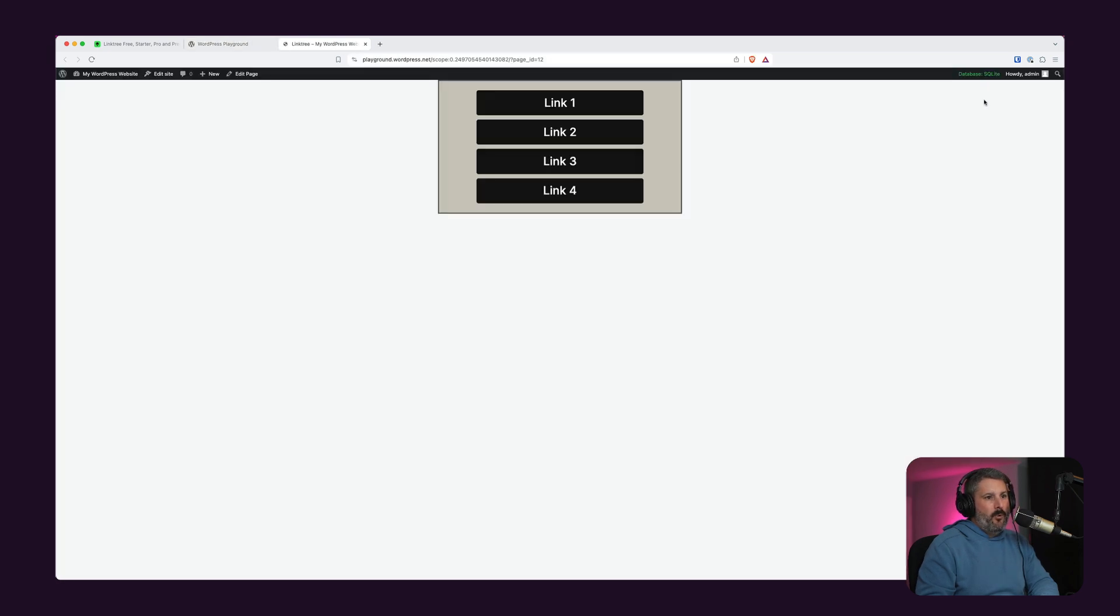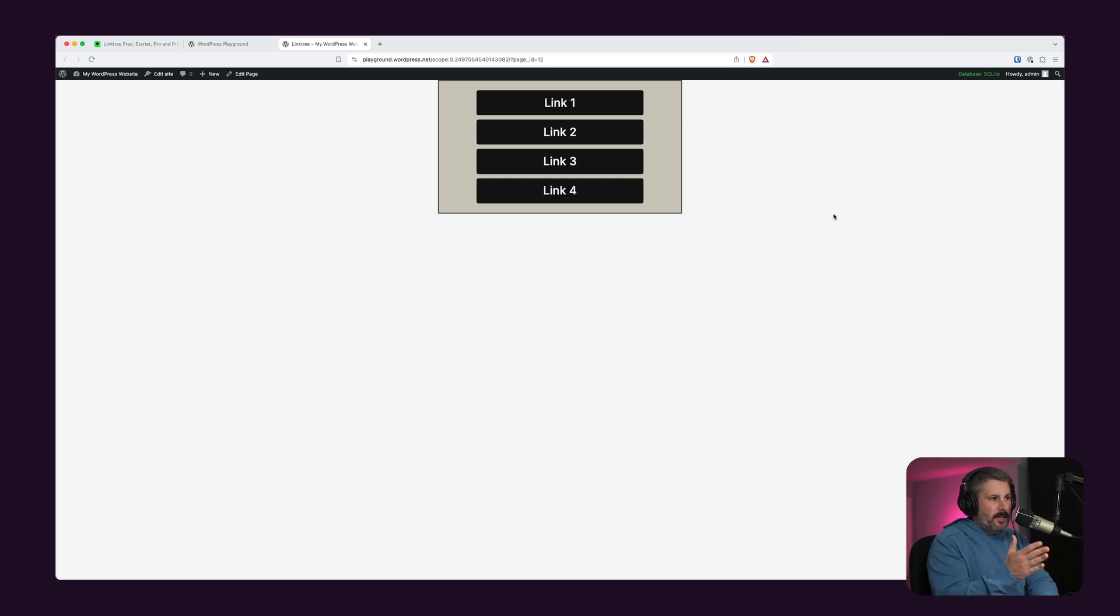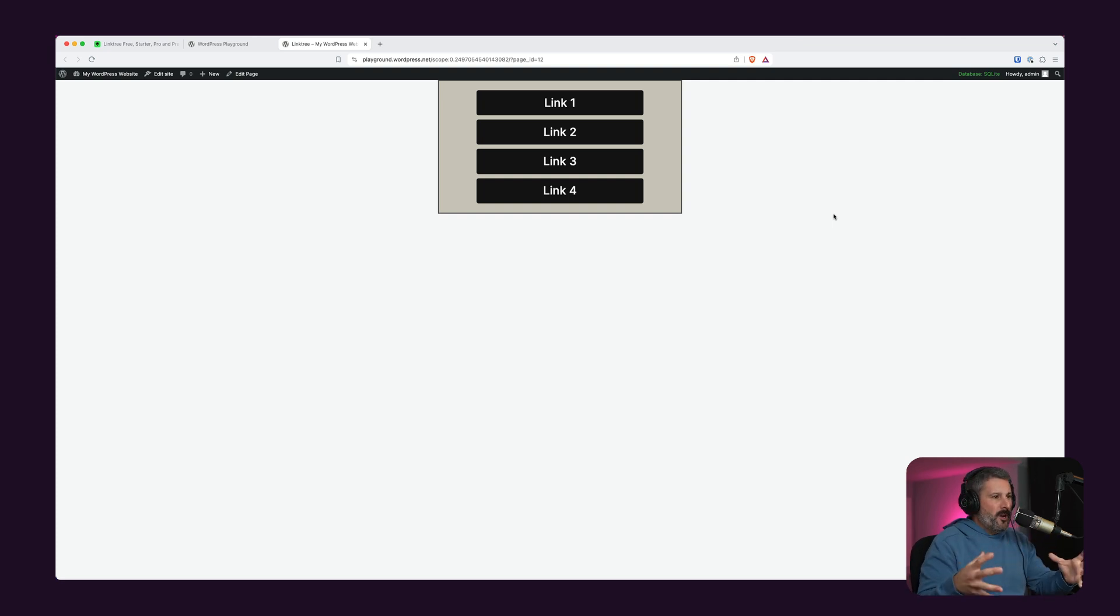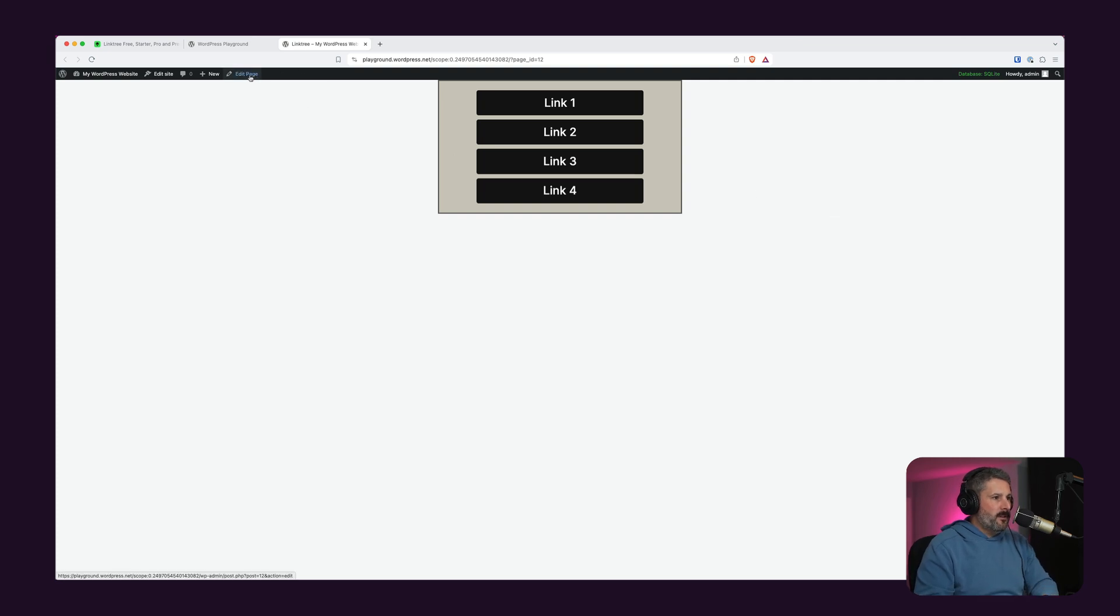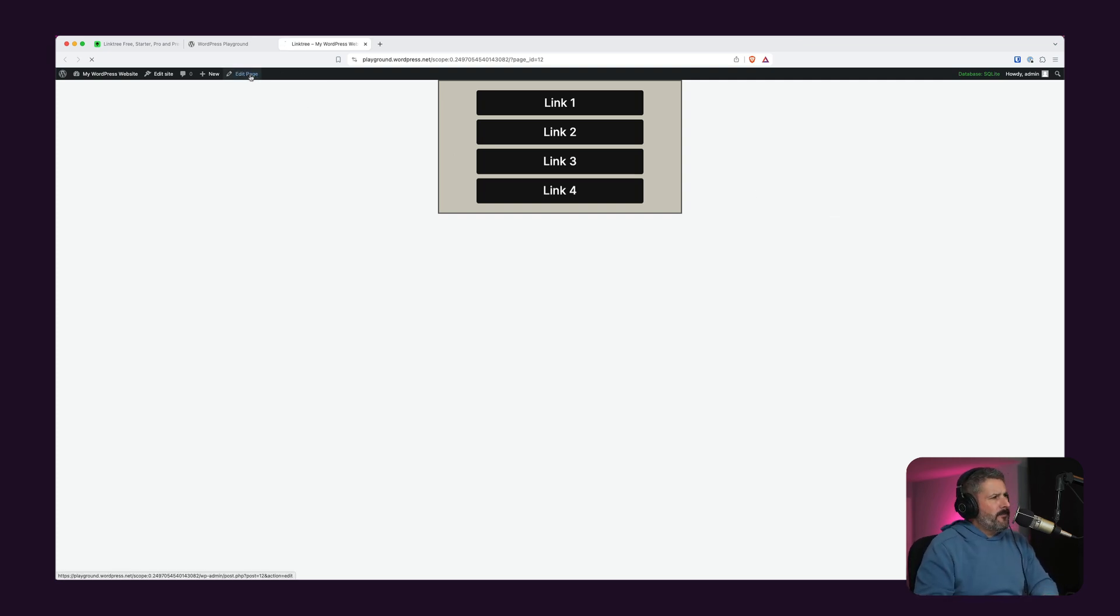And now when we view our link tree, there it is. That's the link tree. No header, no footer, no other content aside from what's on our page. The content we put in with the buttons and all that stuff.